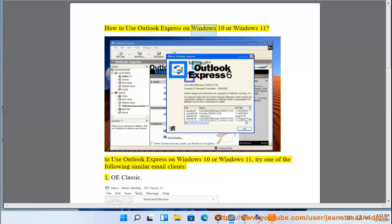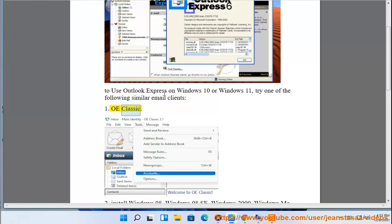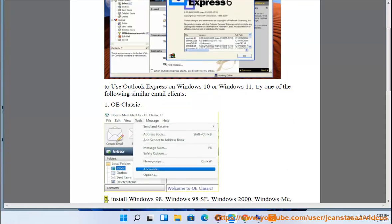How to use Outlook Express on Windows 10 or Windows 11. To use Outlook Express on Windows 10 or Windows 11, try one of the following similar email clients: 1. OEClassic.